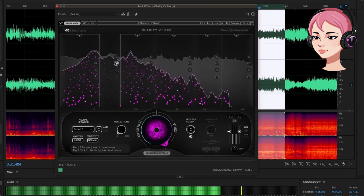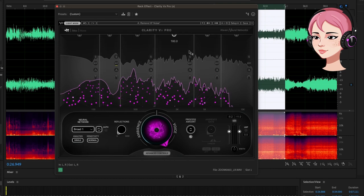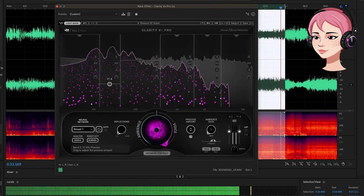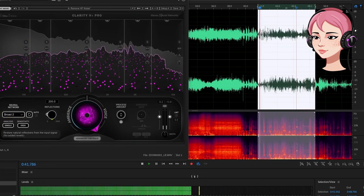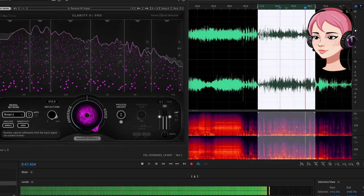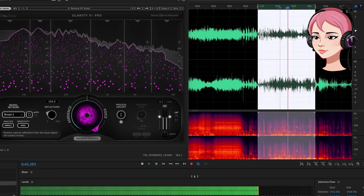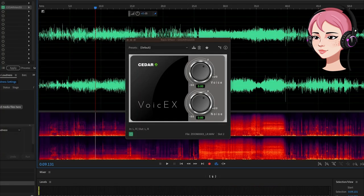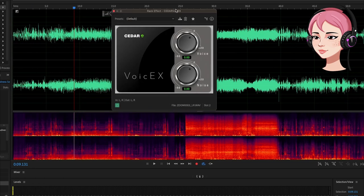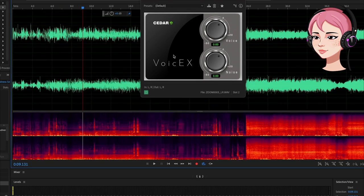Similar to Accentize, you can control the different bands in Clarity VX — though this has a few more — and I really love that aspect. You can say I want less processing on this band. You can add reflections, kind of like Goyo. I wanted to be as fair and honest as possible, putting each plugin under different scenarios to hear them being pushed to the limits, so you can hear for yourself what they can and can't do.